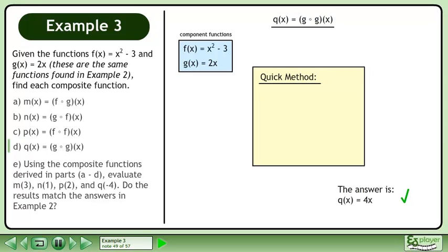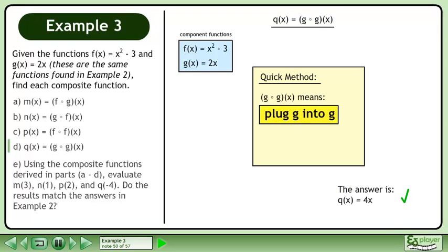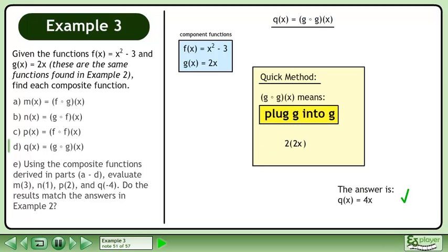We can also use a quick method to find the composite function. g of g means plug g into g. Rewrite both functions and plug g into g. This gives us 4x, the same result we obtained before.